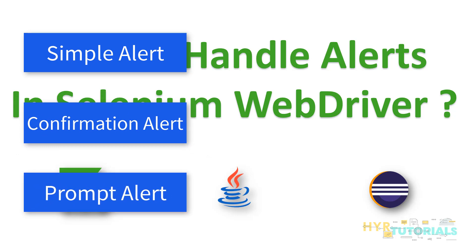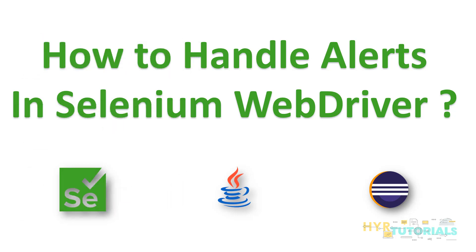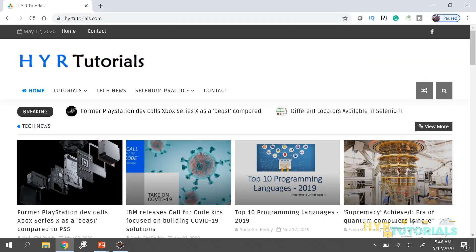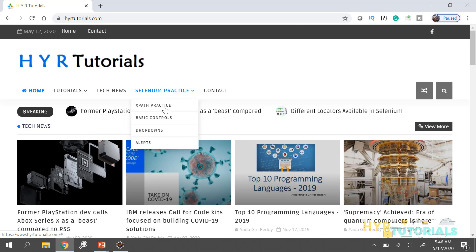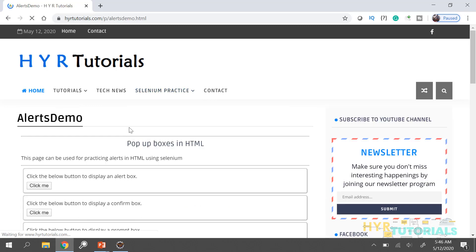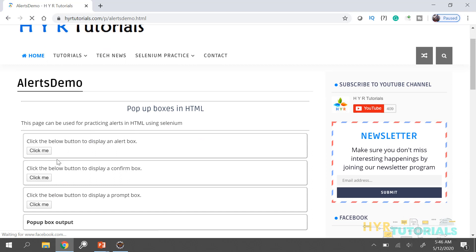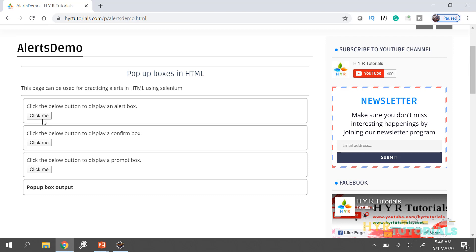Now we will see how these alerts actually look like and how we can handle them. Let me go back to the application. I am using the website HVRTutorials.com. Here I have a menu control — I mouse over on Selenium Practice and click on Alerts. Here I have provided three buttons, and each button represents one alert box. The first one displays a simple alert, the second displays a confirmation alert, and the third displays a prompt alert.